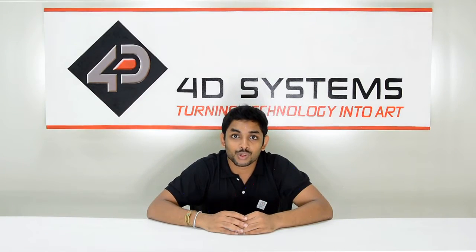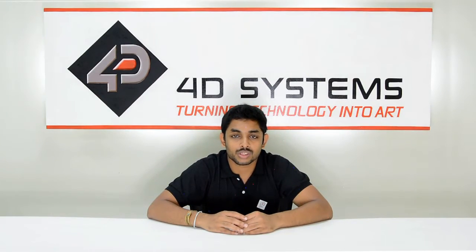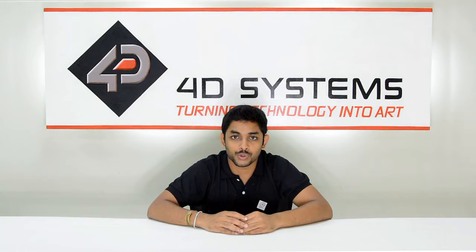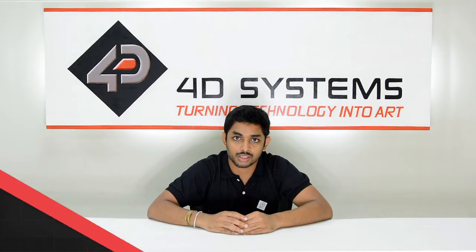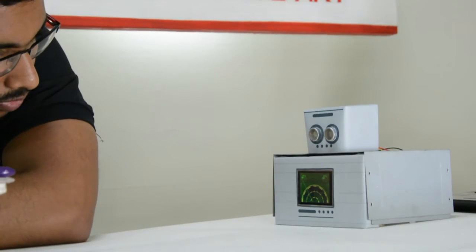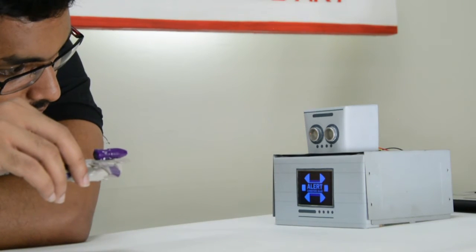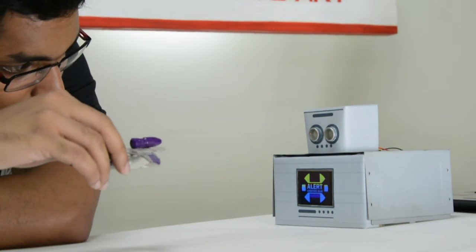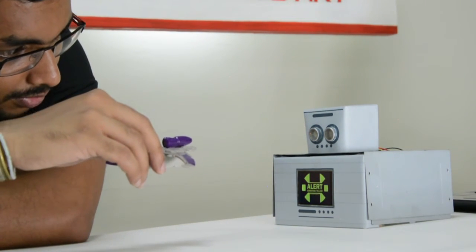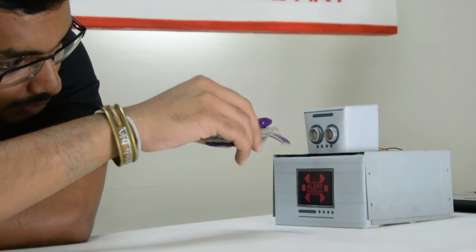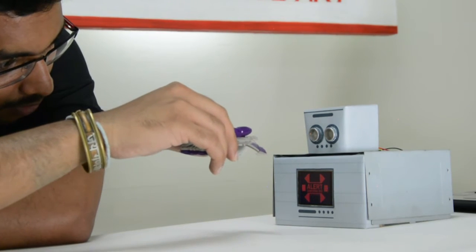There you go, now you know how to use the ultrasonic sensor and the 4duino to measure the distance of an object. This could be used in a wide range of applications such as collision avoidance, precision control, level sensing and so on.